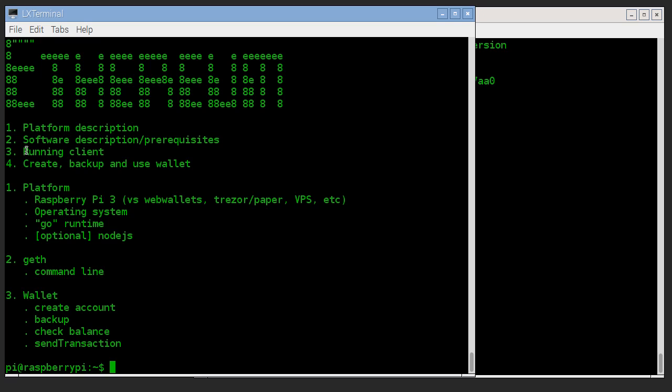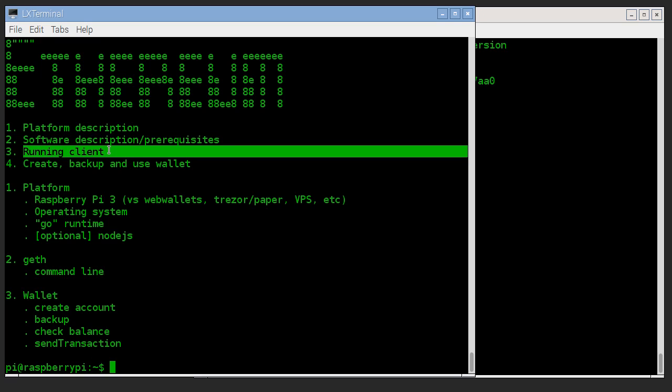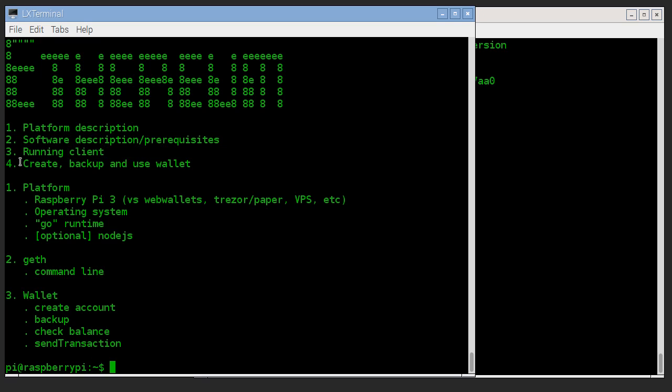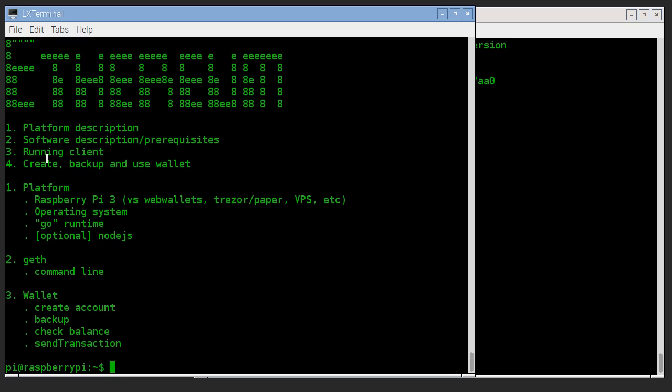We're going to run the actual Ethereum client and show you how to create backup and use the wallet features. Today we are not going to show how to actually call into smart contracts, although that will be coming up in a future video.